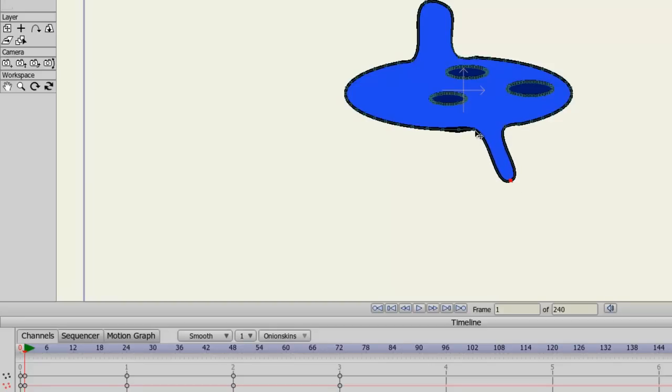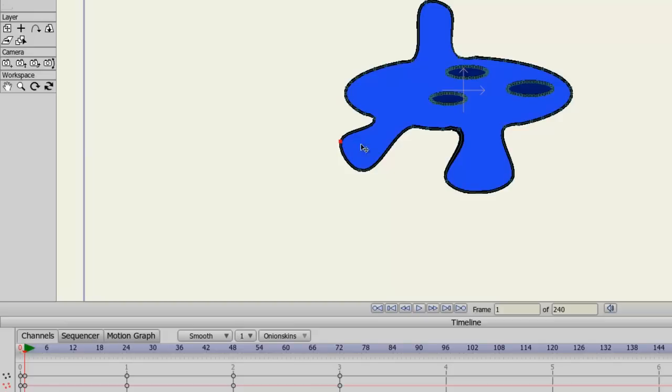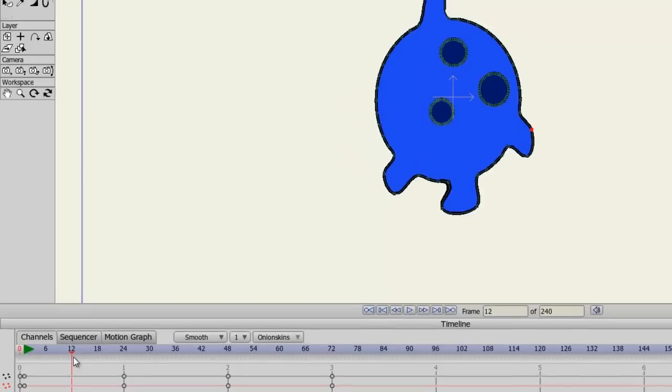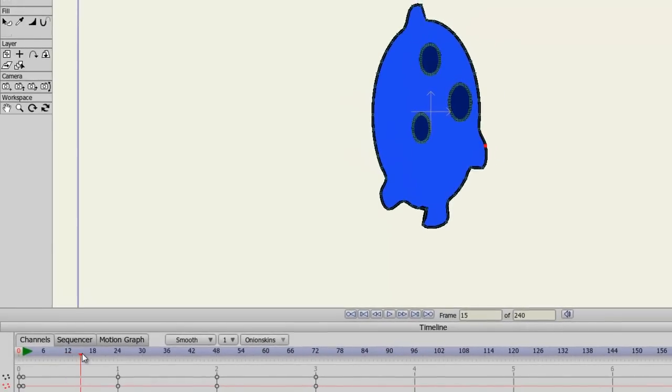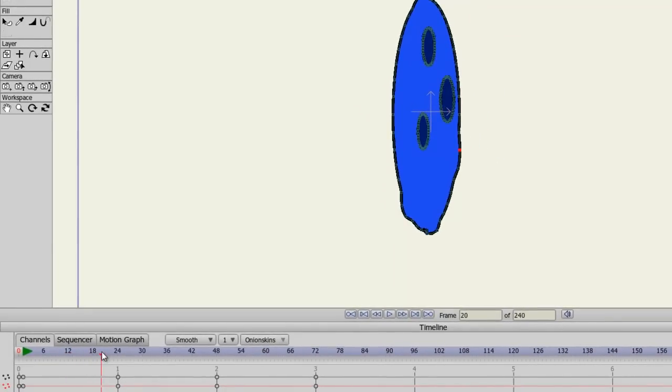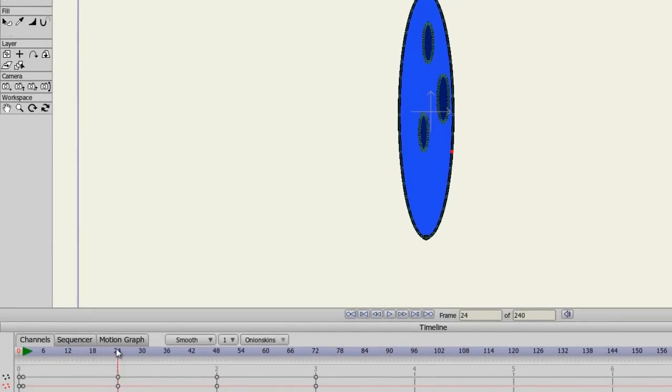But, of course, as it pages through, since we already created keyframes for this particular animation with the points, you can see now that it morphs back when we hit the second keyframe.